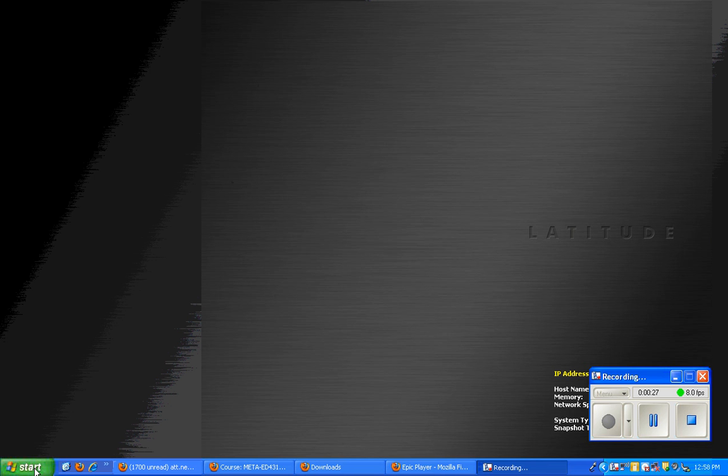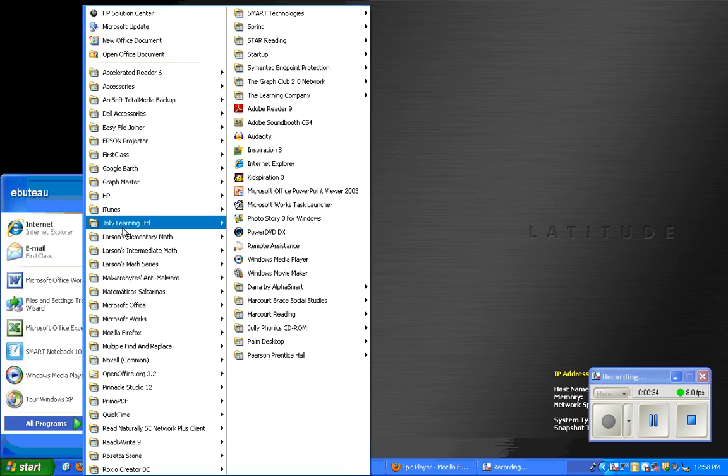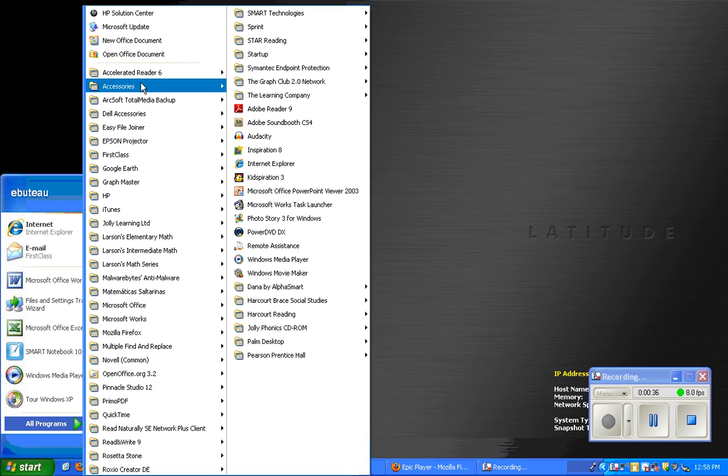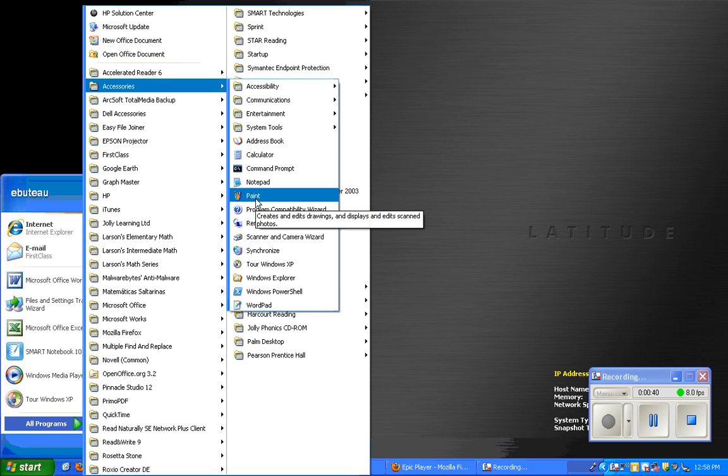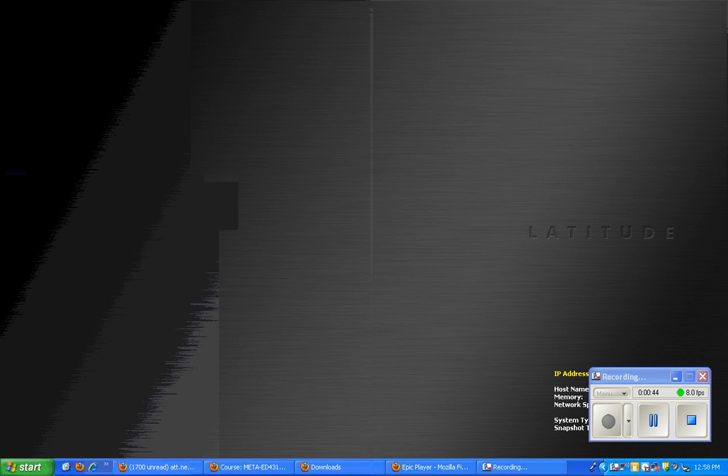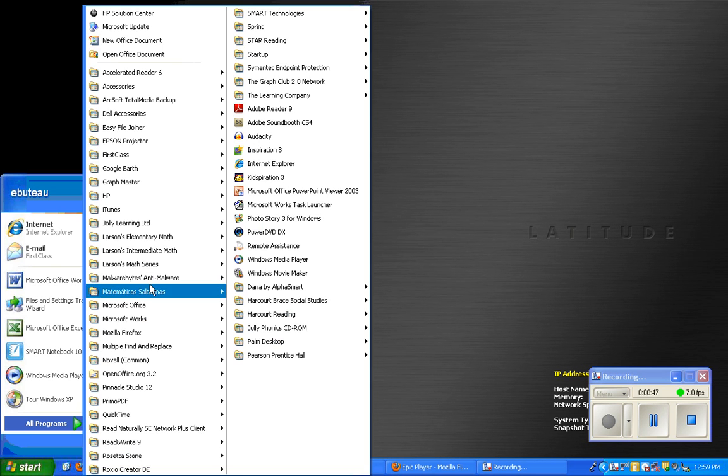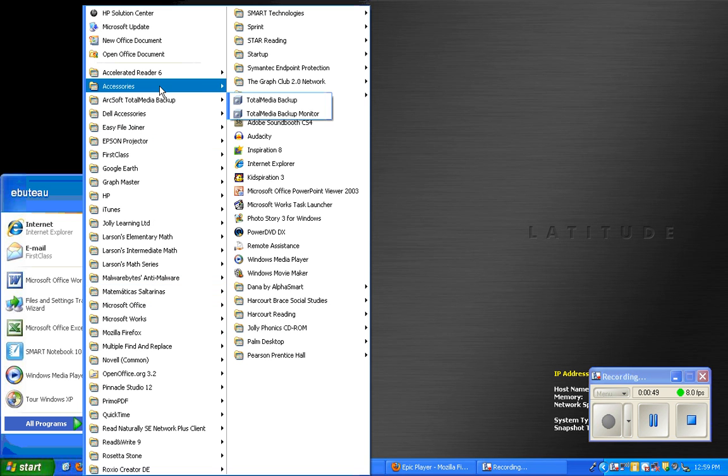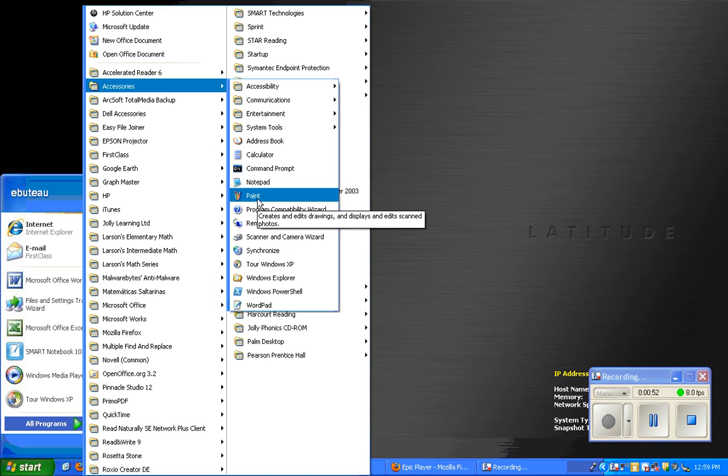So to get Paint, I am going to go to the Start menu, Programs, Accessories, and then Paint. So once again, I went to Start, Programs, Accessories, and Paint.